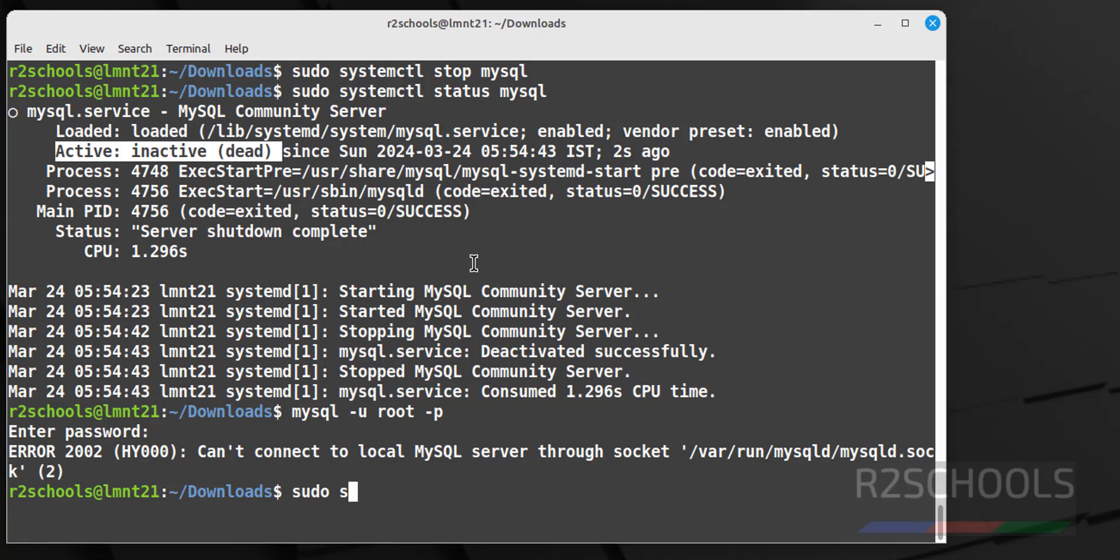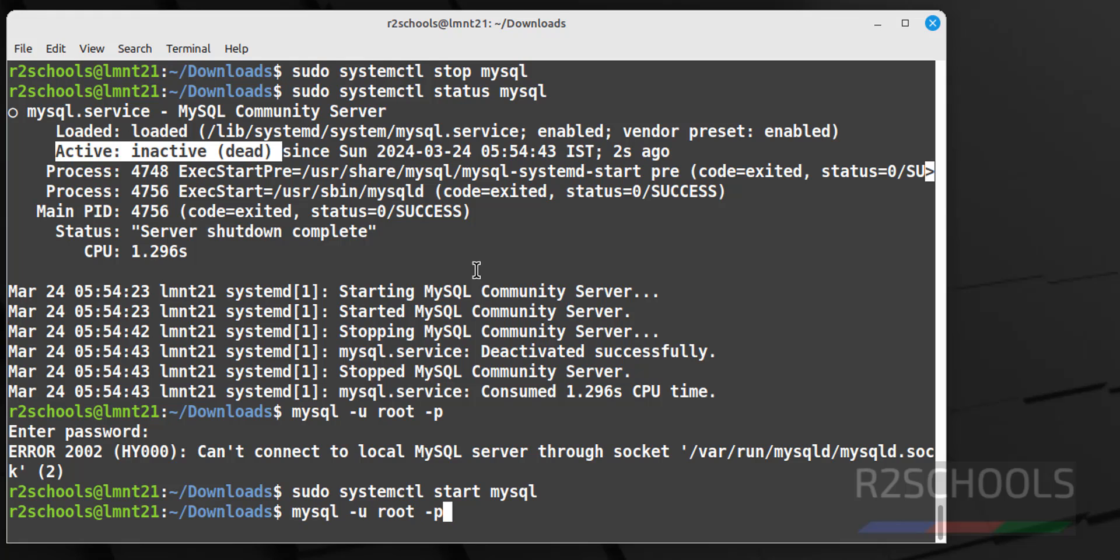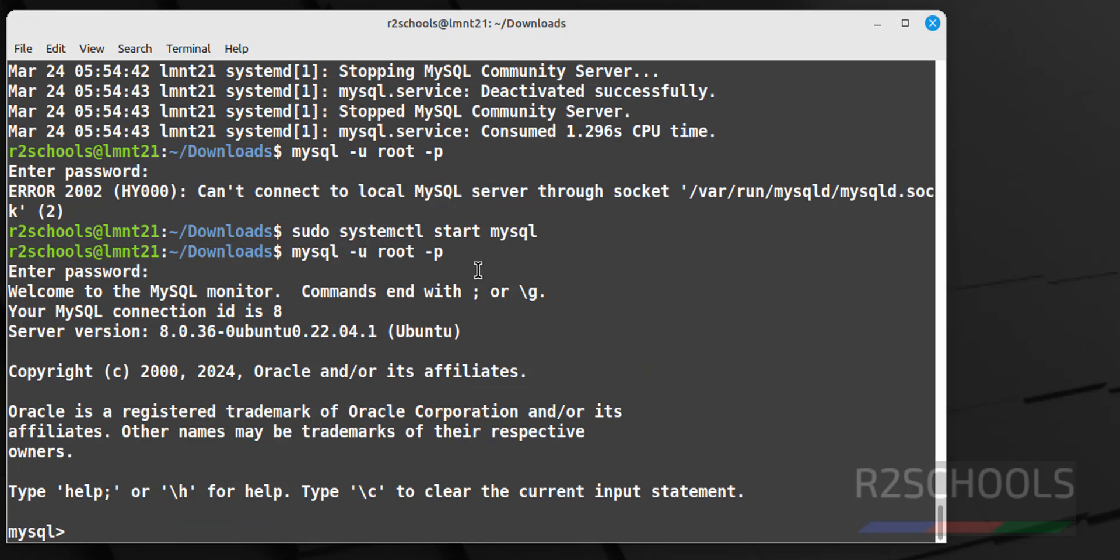Sudo systemctl start mysql. Now run the same, root, provide the password. See we have successfully connected.